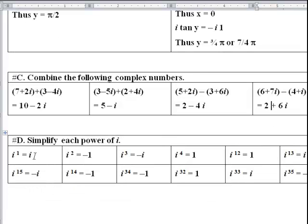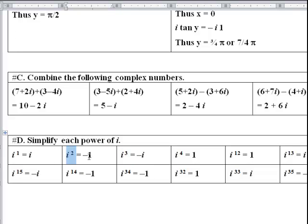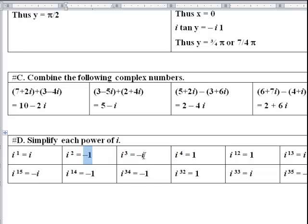Simplify each power of i. i to the first power is simply i. i squared equals negative one. i cubed equals i squared times i equals negative i. i to the fourth equals i squared squared equals negative one times negative one equals 1. At i to the fifth it starts over: i to the fourth times i equals i. Then i to the sixth is negative one, i to the seventh is negative i, i to the eighth is 1 — so the pattern recurs every four powers.